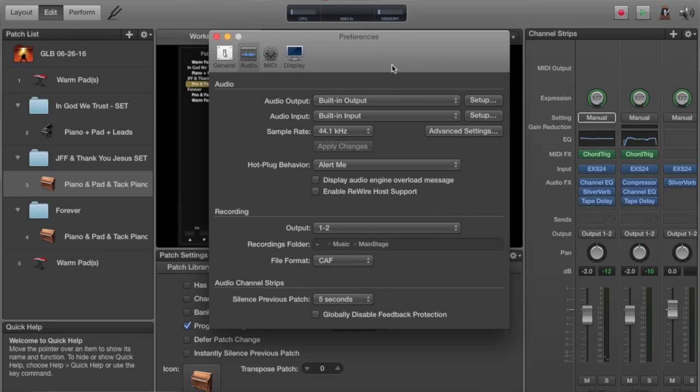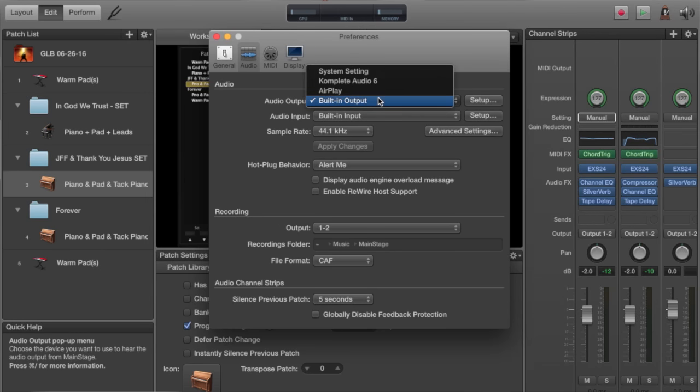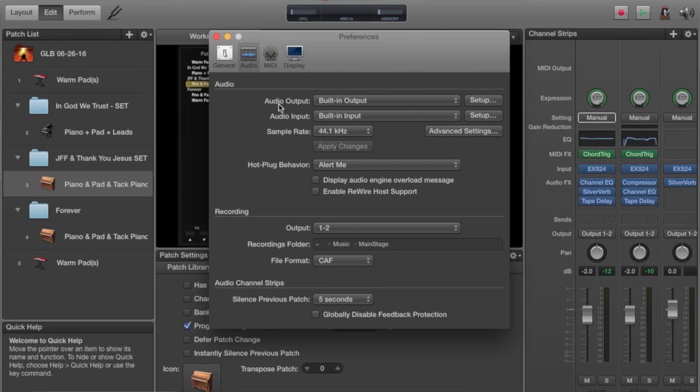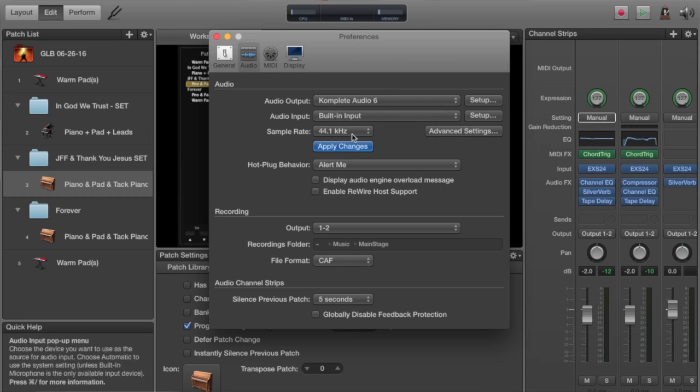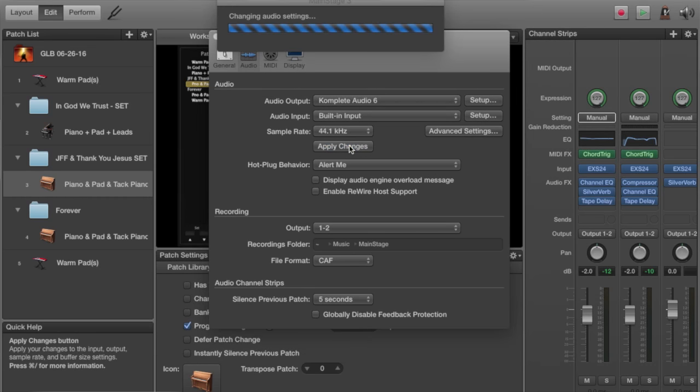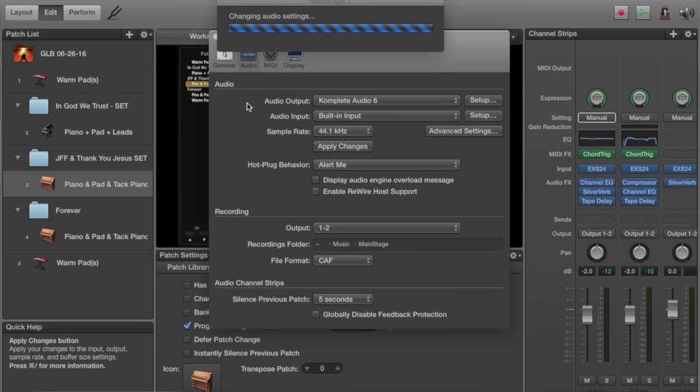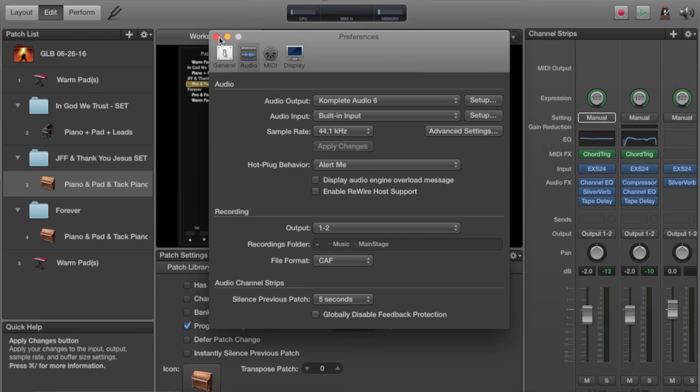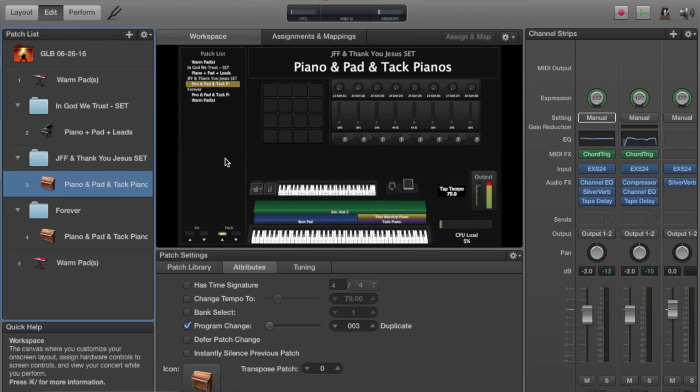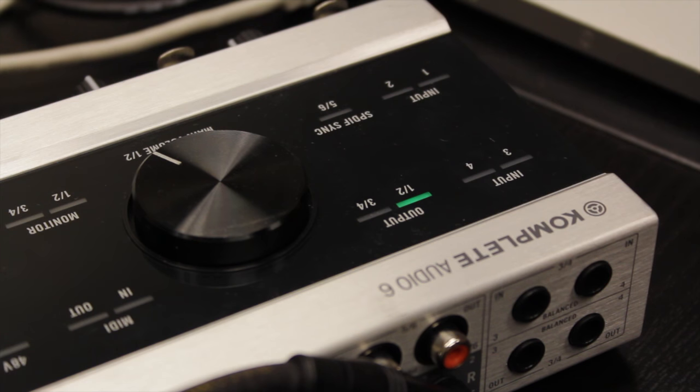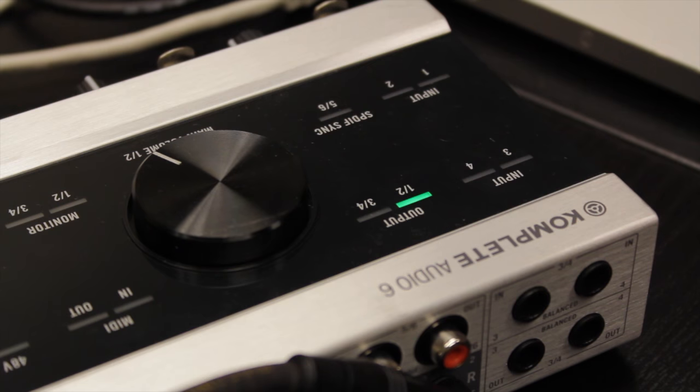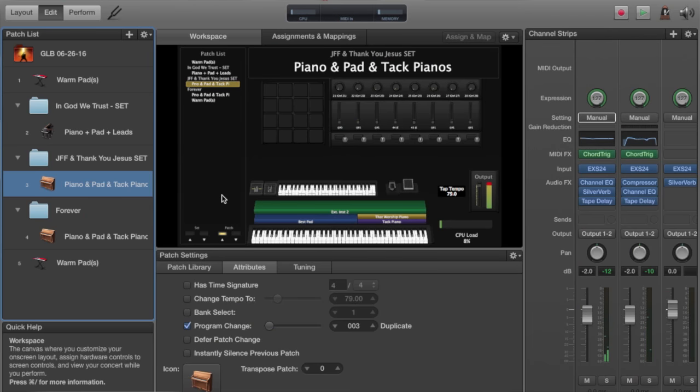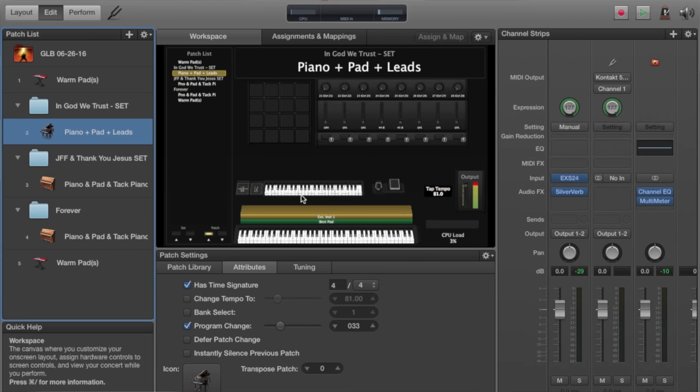And that's all well and good, but I specifically want it to go through my interface. Like I said, I'm using the Native Instruments Complete Audio 6. So when I select from this drop-down menu on my audio output, I can select Complete Audio 6. And then hit Apply Changes. And then it'll switch everything over to using that output. Now when I play, you won't hear the sound because it's not connected. But you can see the light on the Complete Audio 6 reacting and showing you that I'm playing.